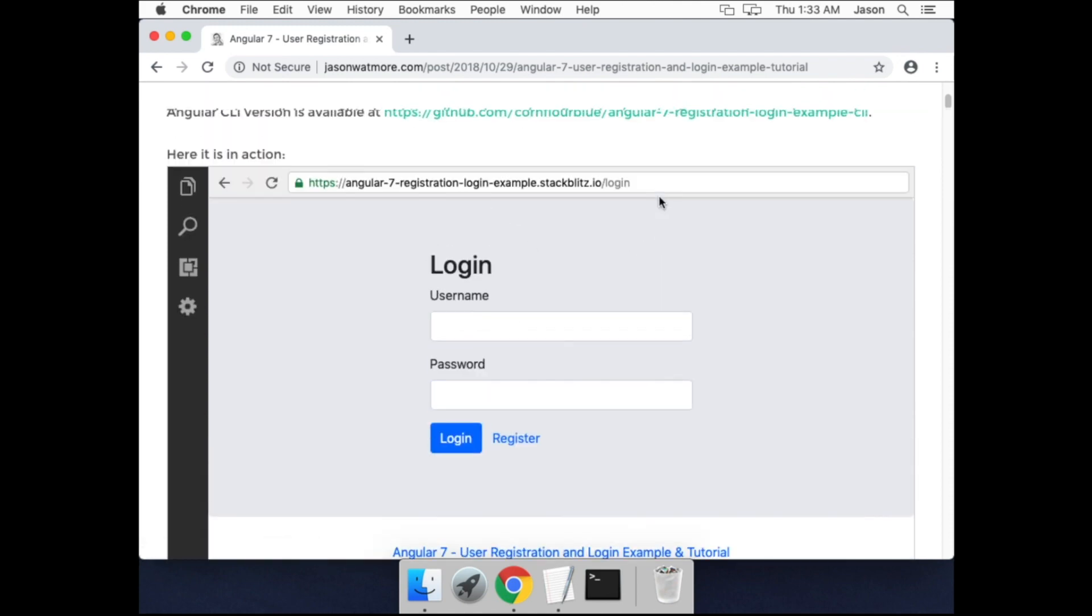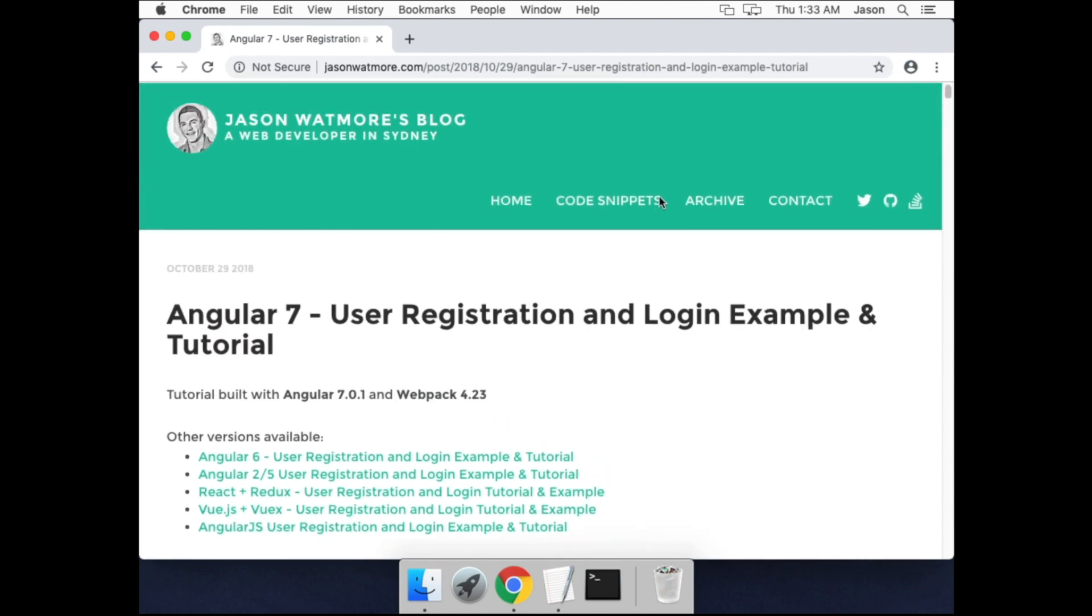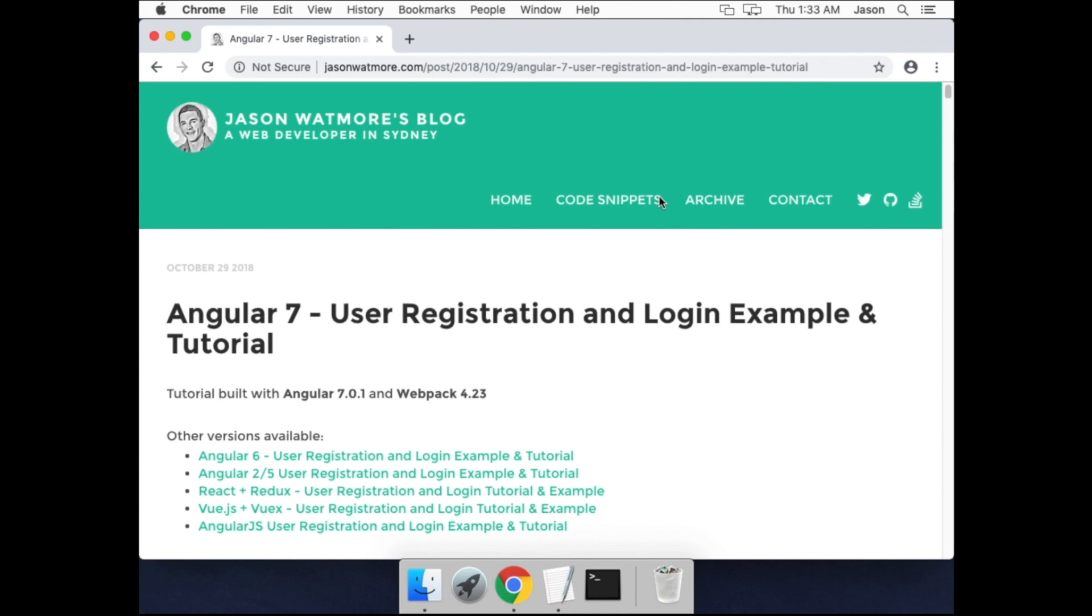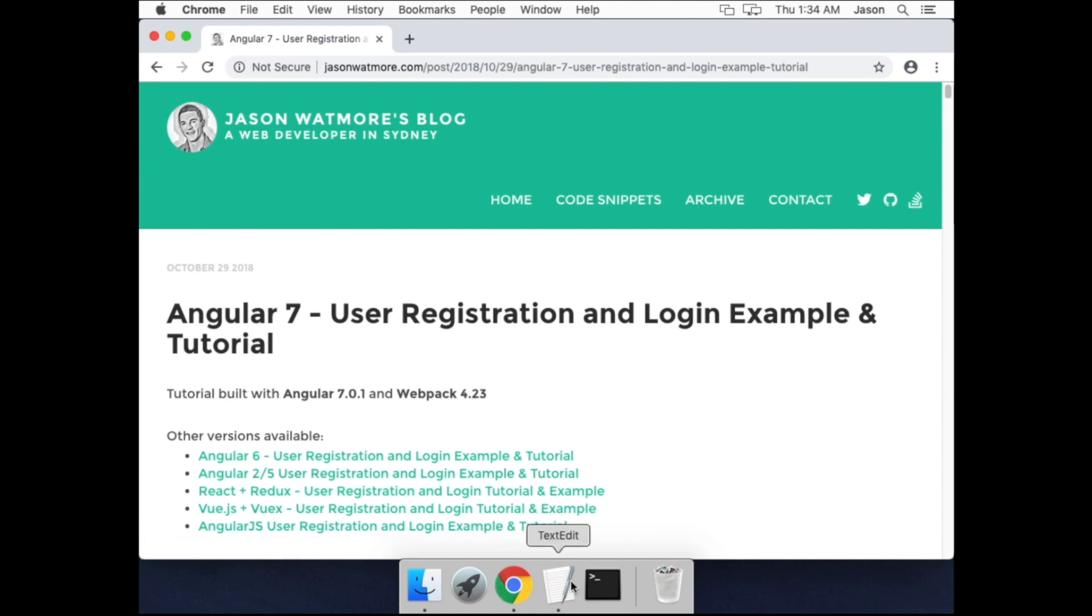In this video we'll be setting up our dev machine on a Mac. This is a fresh Mac virtual machine that I've just set up. The only thing I've done is install Google Chrome, so we'll be starting from scratch.